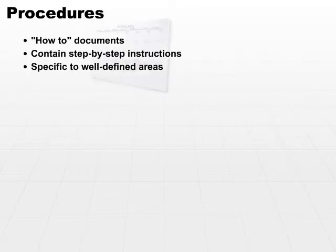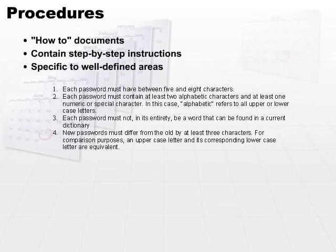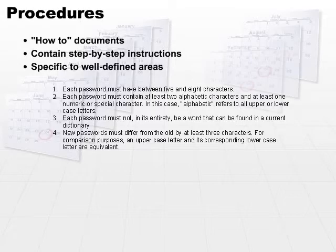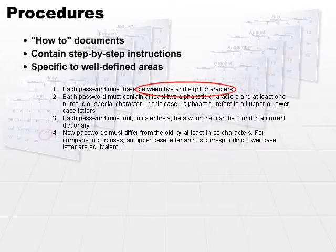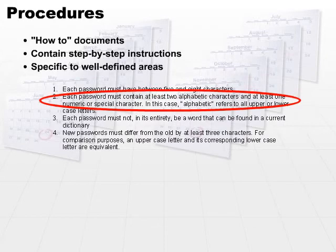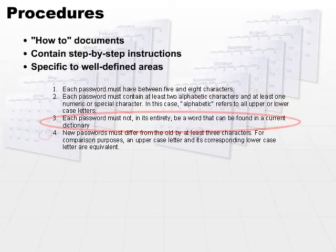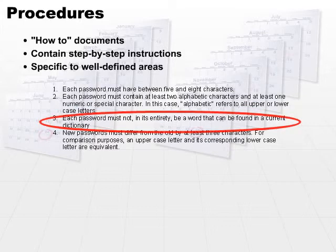For example, I know my password expires every 30 days based on our password standards. I need to choose a new password between five and eight characters. It needs to contain a combination of upper and lowercase characters, some digits, and it should not be a dictionary word. Those are typically contained in the guideline.